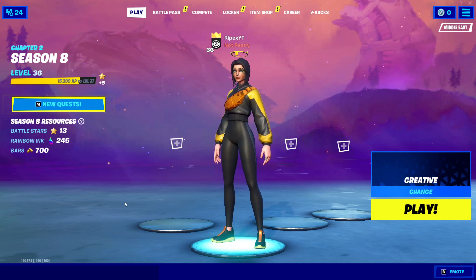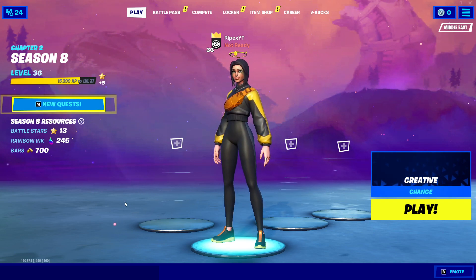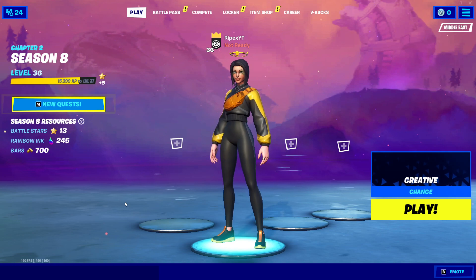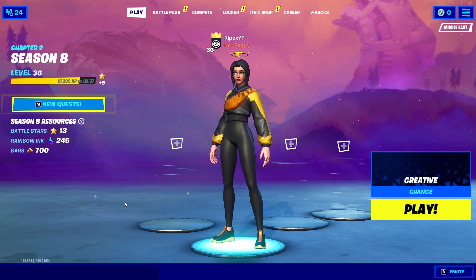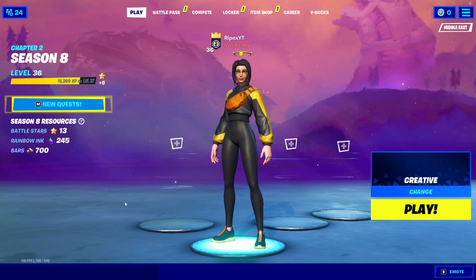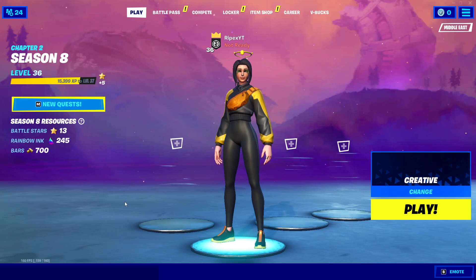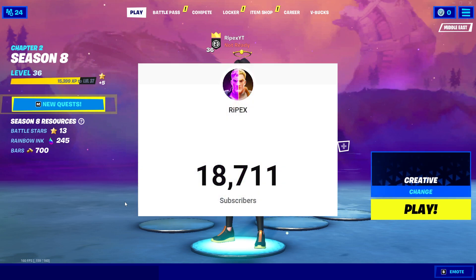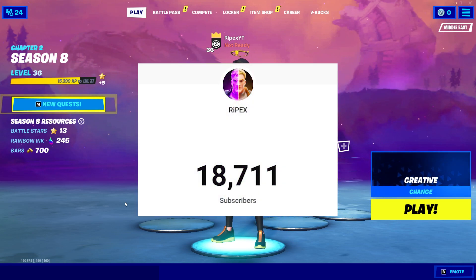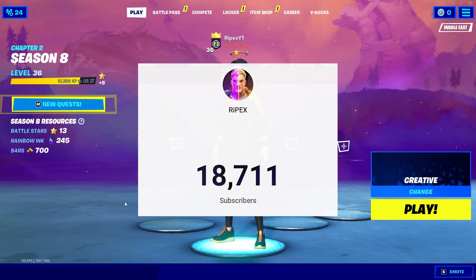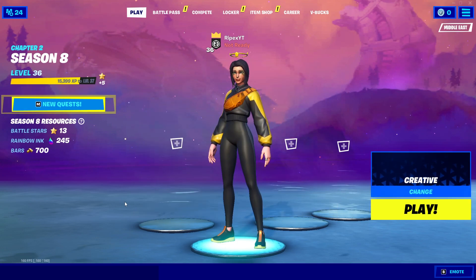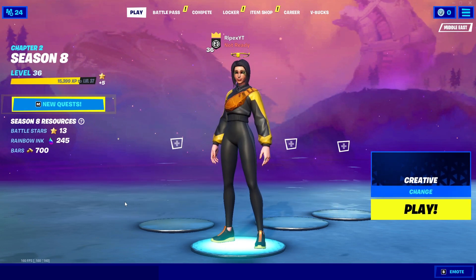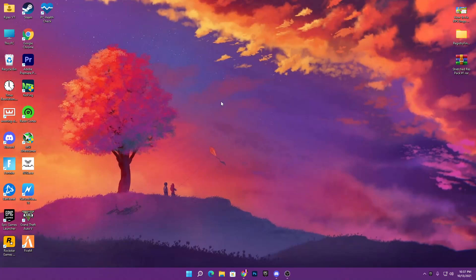This video will really help you guys get more FPS in Fortnite, so make sure to watch this whole video till the end. If this is your first time here, please subscribe — we are very near to the 20,000 subscriber milestone, so help me reach 20K. Without wasting time, let's get into this video.